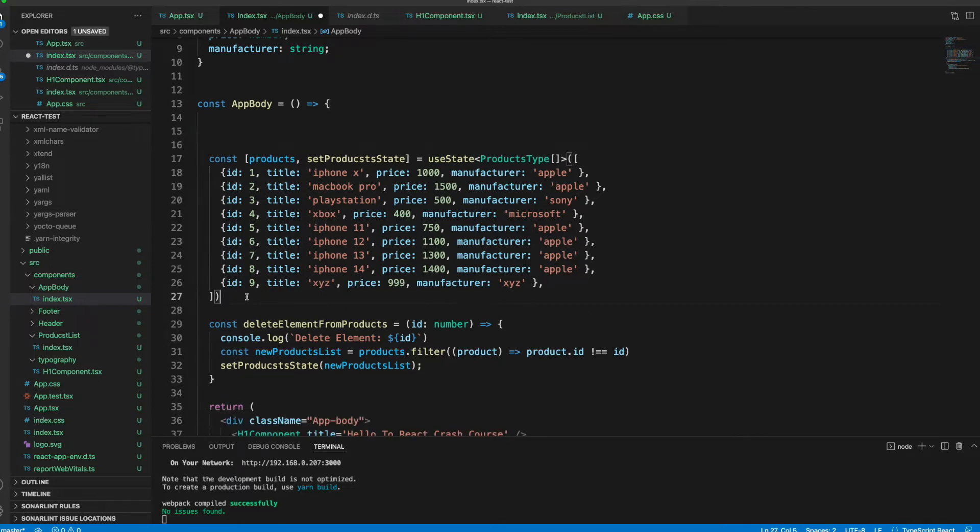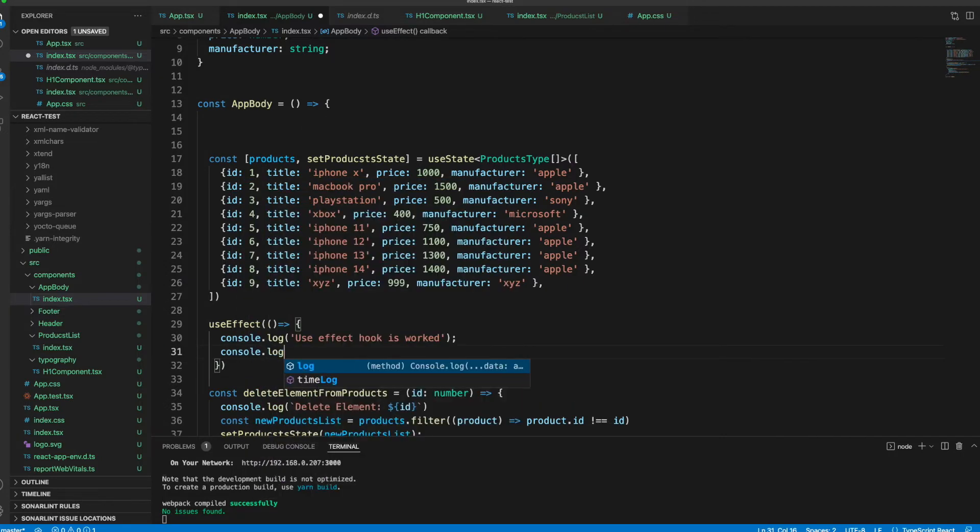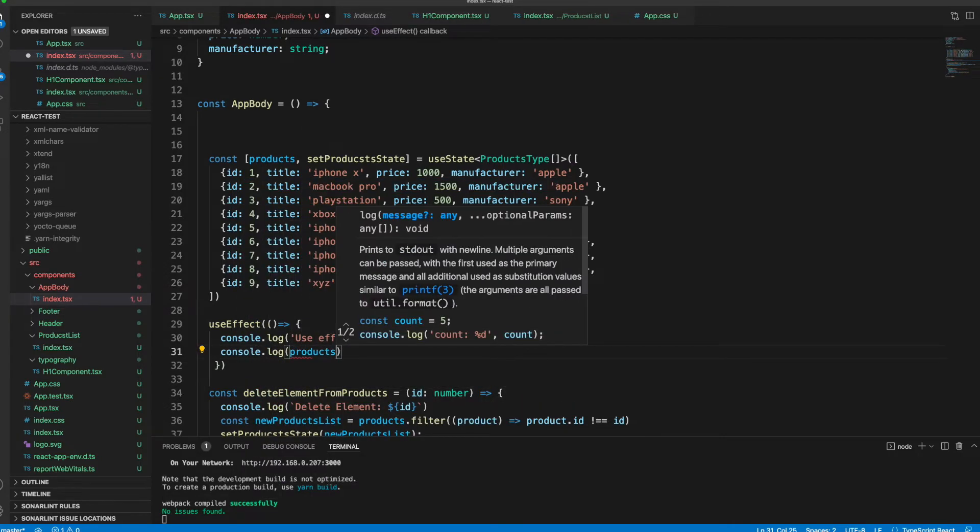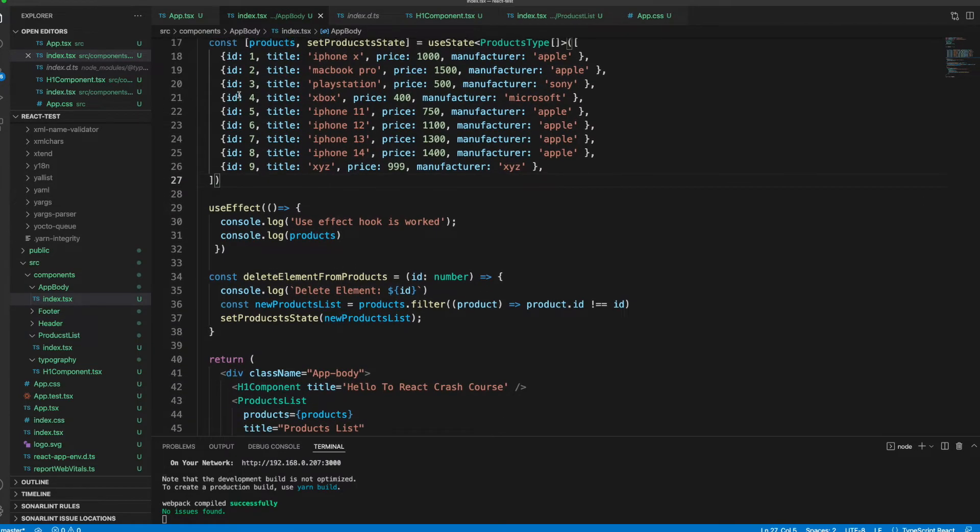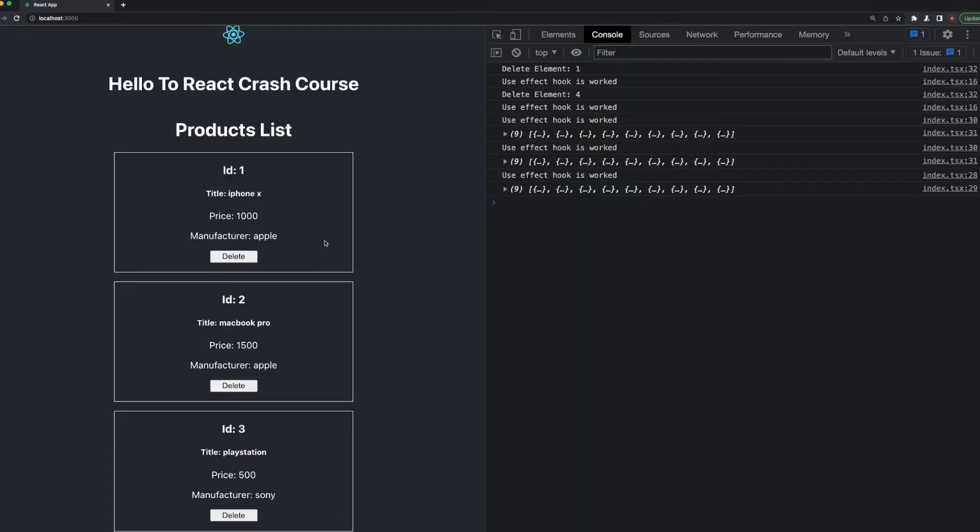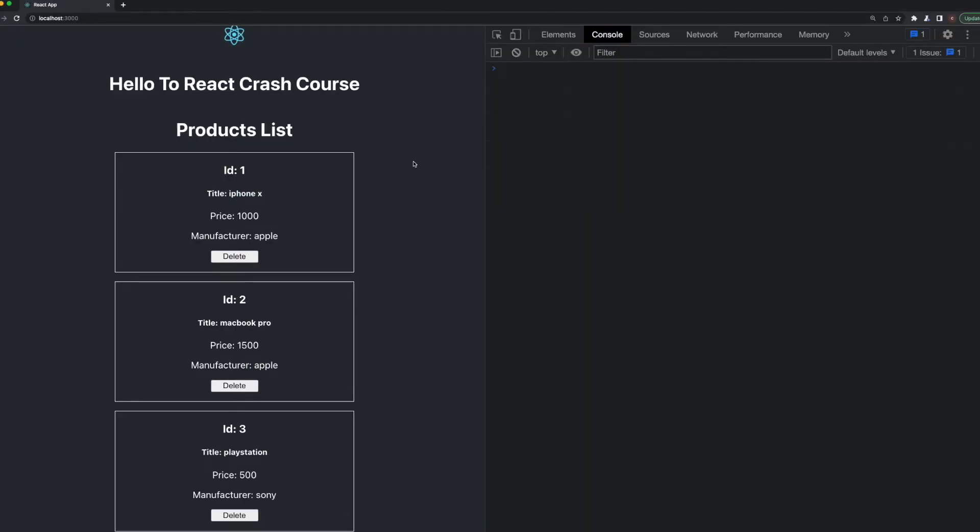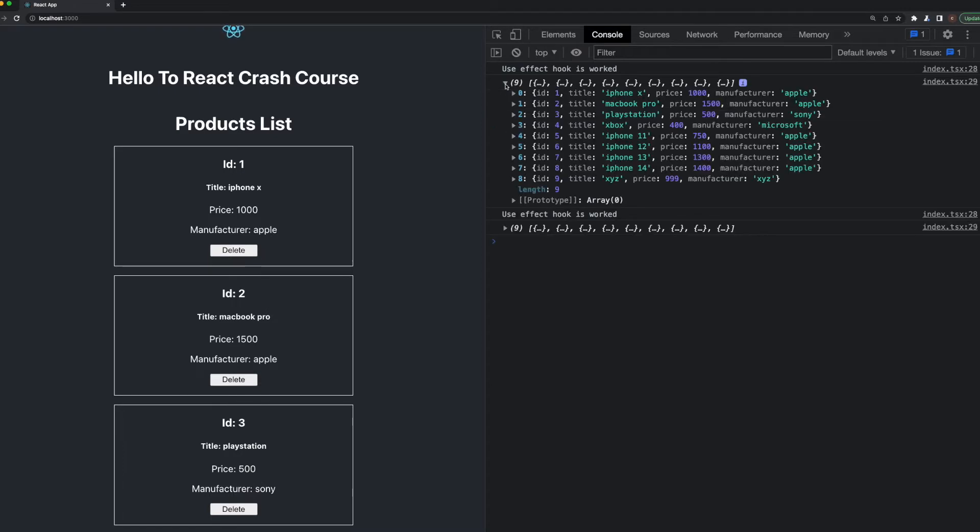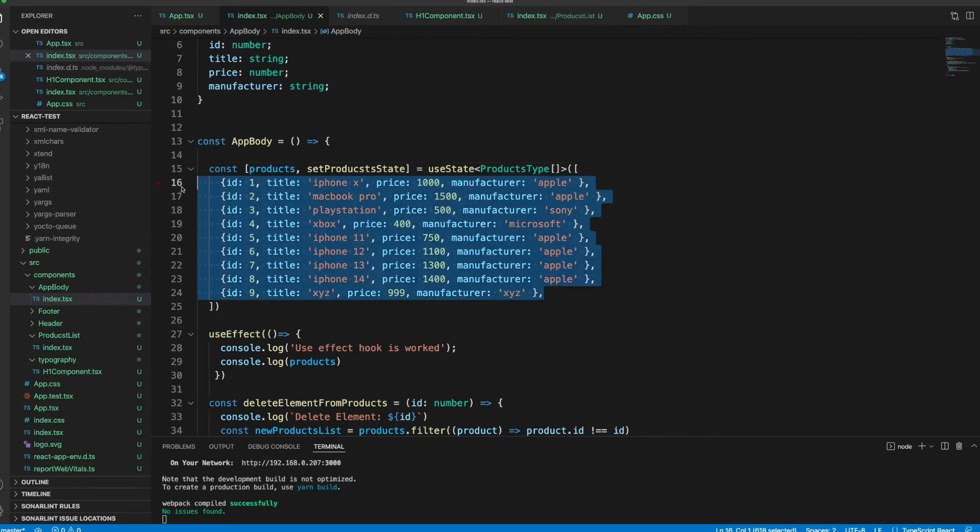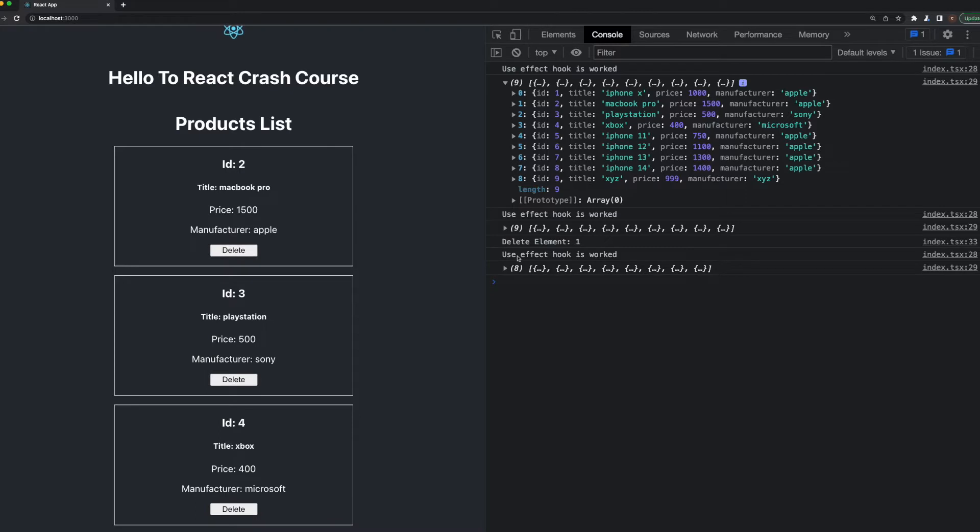We can access this products list inside the useEffect. Let me put it under the products here and we can console.log products. What do you expect when I delete the product or when we start the application? Let me clear and refresh the application. It printed out two times the products. We have nine products here, as you see.